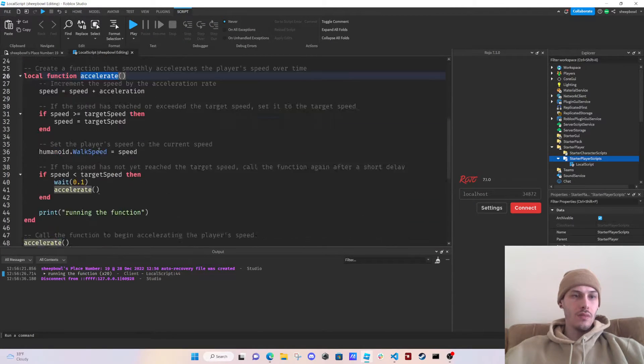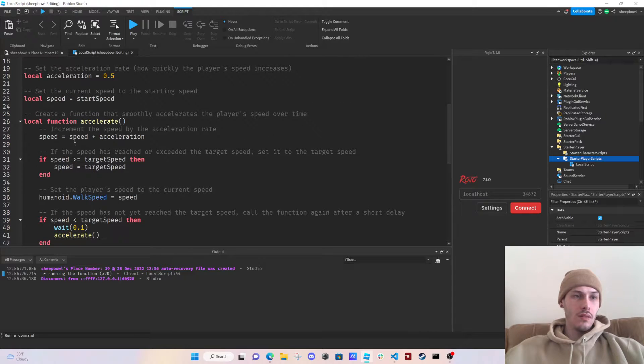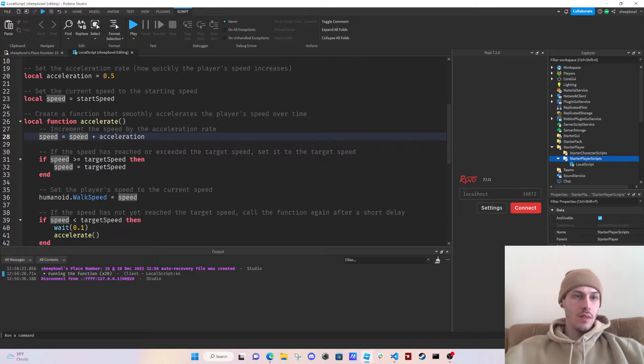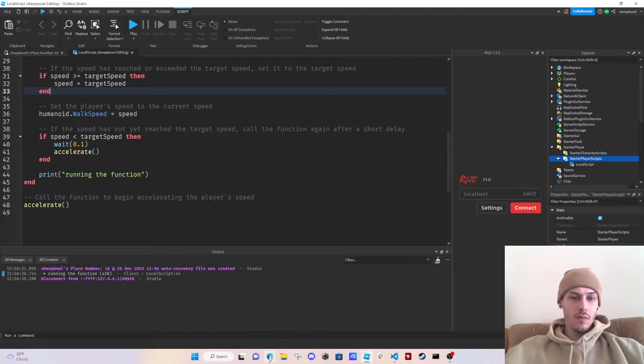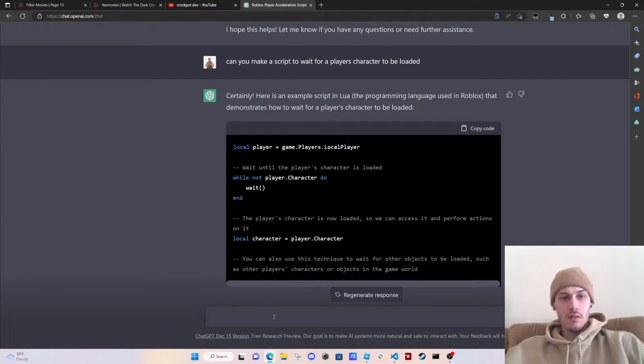Local speed, speed equals acceleration if speed. Should we put this in a while loop?